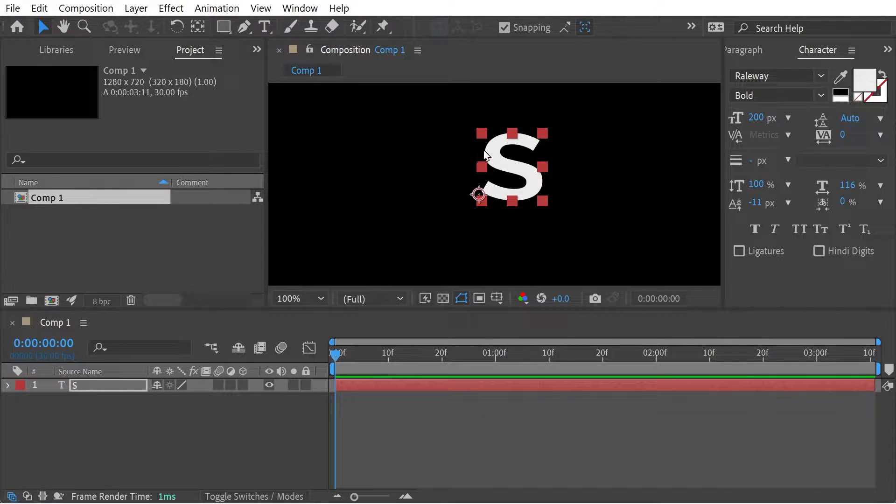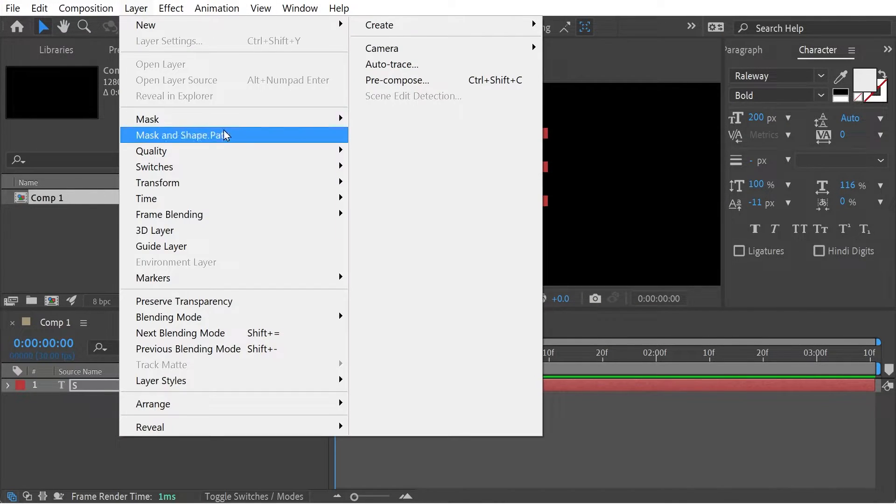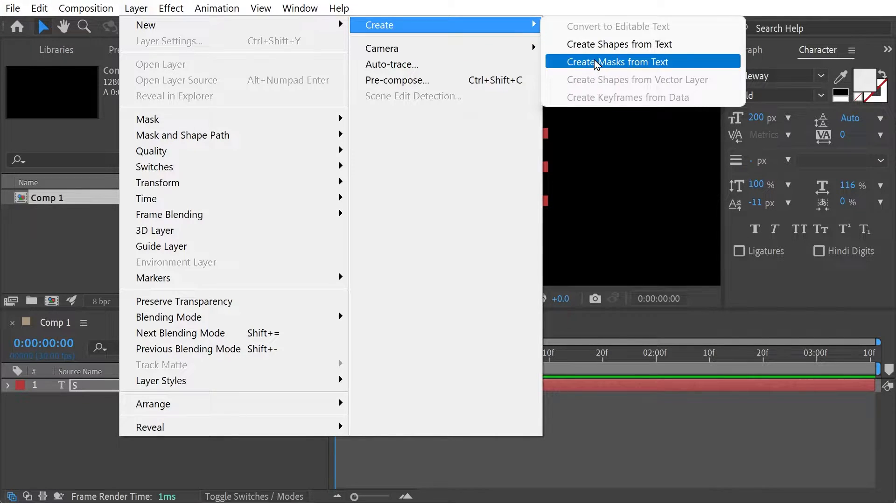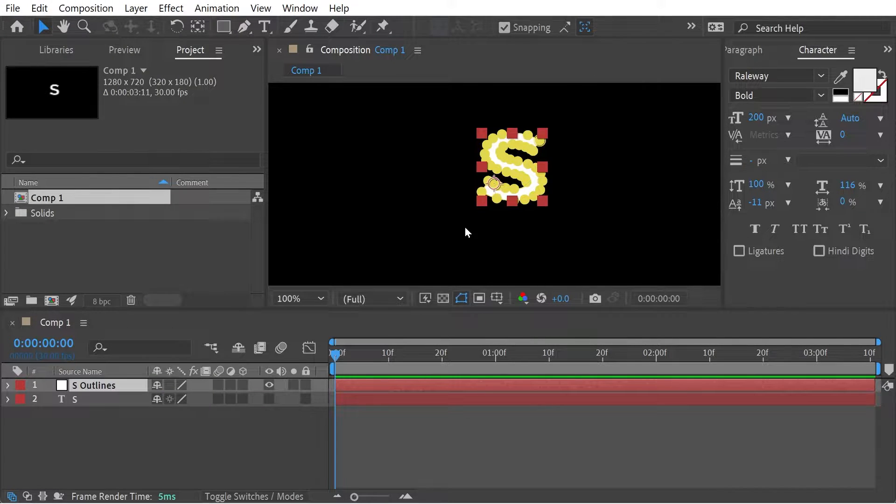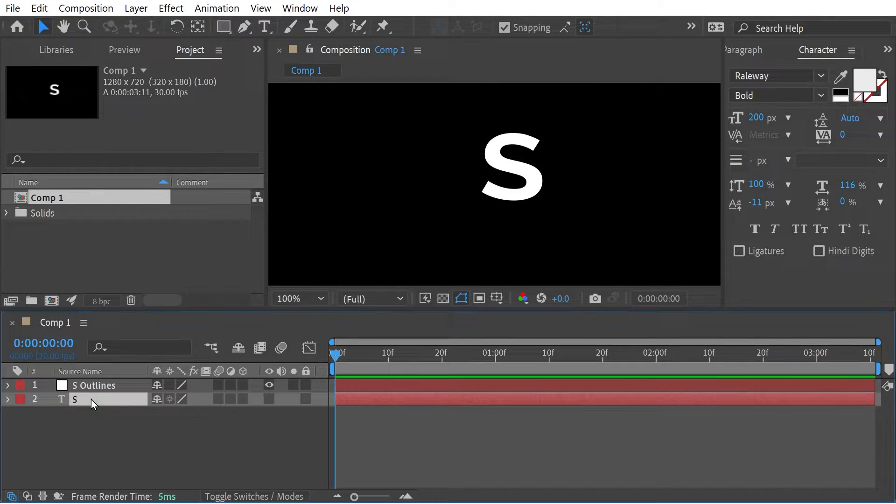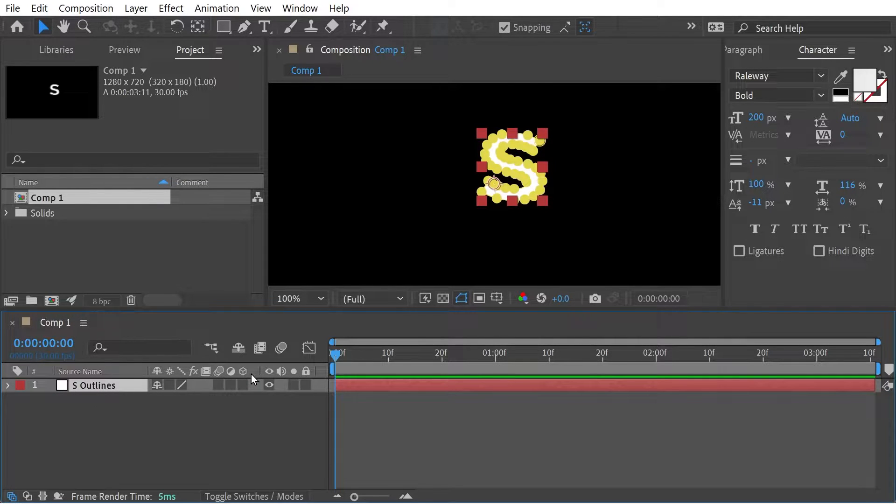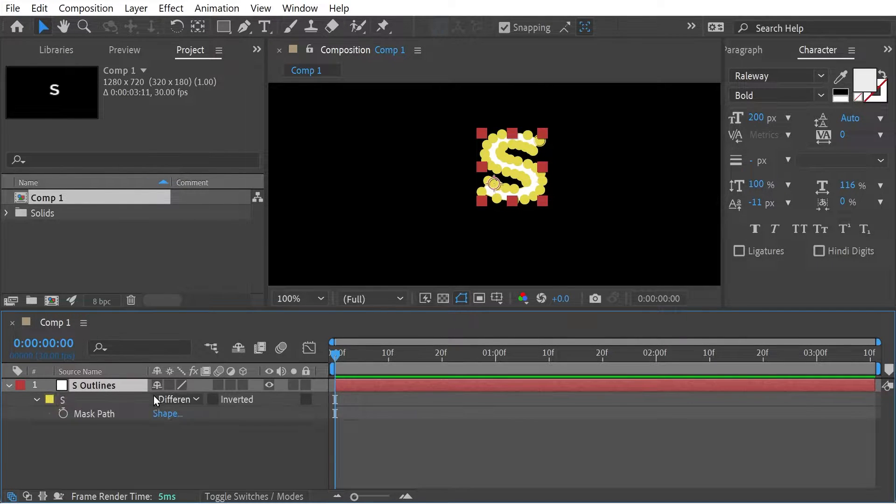So we take this letter S and go to the layer, then go to Create, Create Mask from Text. That's going to create S outlines so we can delete that and now we have our mask path.